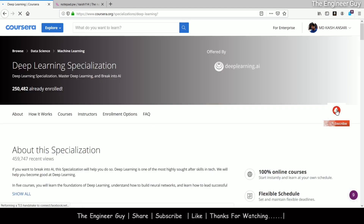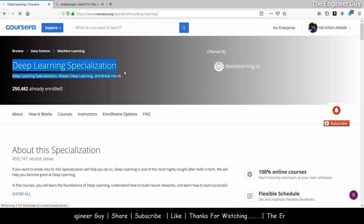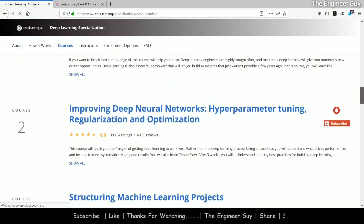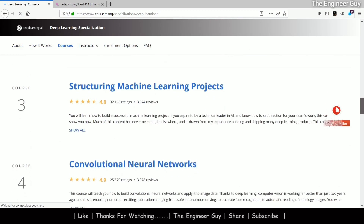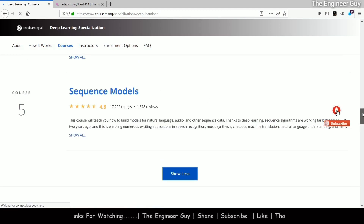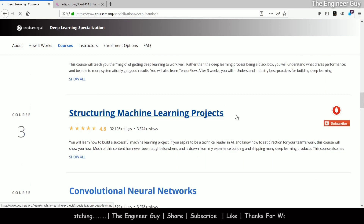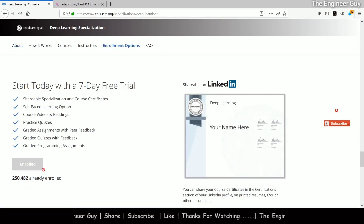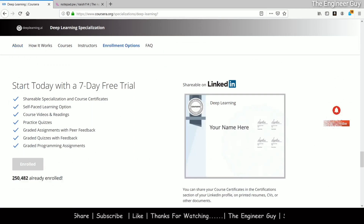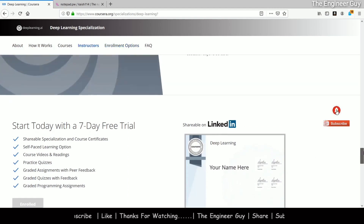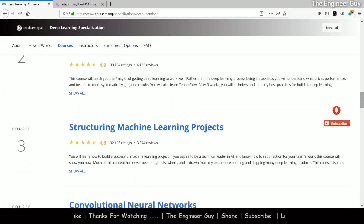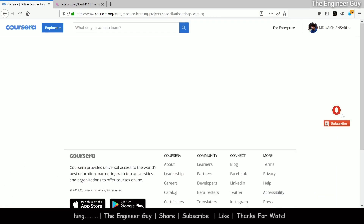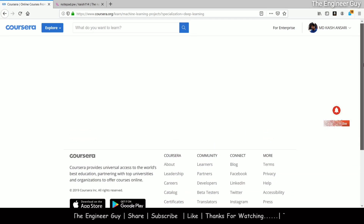This is the Deep Learning Specialization offered by deeplearning.ai, which contains five different courses: Neural Networks and Deep Learning, Improving Deep Neural Networks, Structuring Machine Learning Projects, Convolutional Neural Networks, and Sequence Models. I will apply for financial aid for one of these courses. I will open the Structuring Machine Learning Projects course and show you how financial aid works.